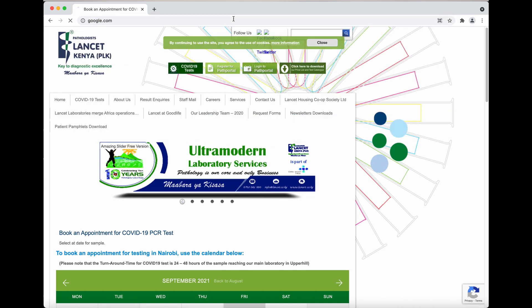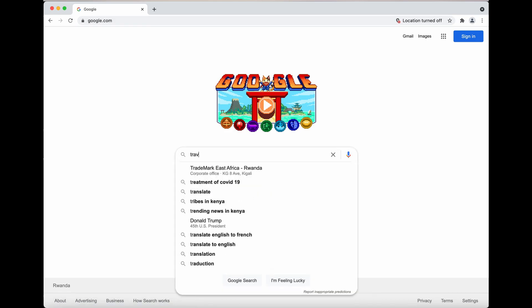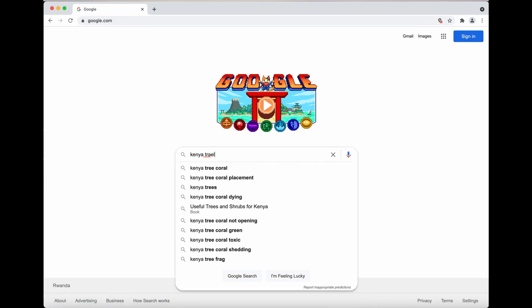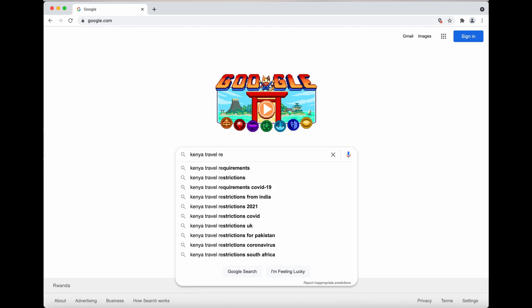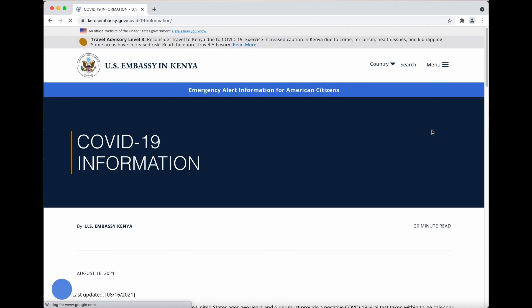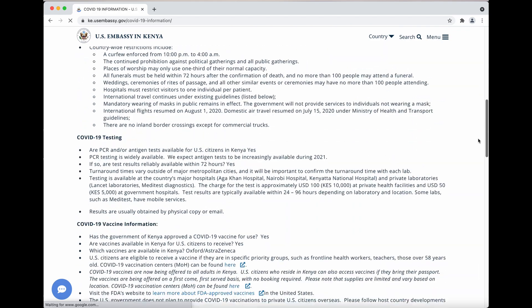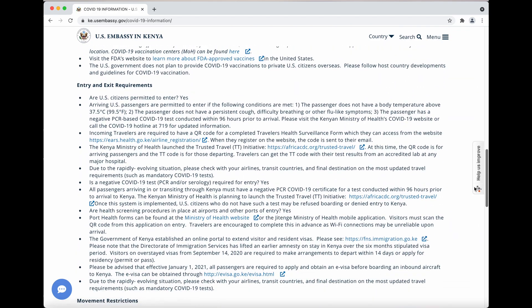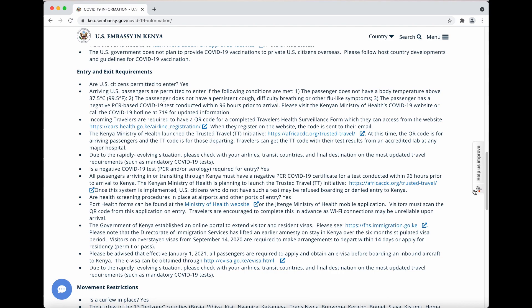When you get your lab results, which is normally 24 to 48 hours later, there will be a trusted traveler code listed on your actual PCR test results. They also provide the login information for the trusted traveler website, so you can log in and download it to your computer if you want. The trusted traveler code is for exiting Kenya — you need to get that code when you're exiting.